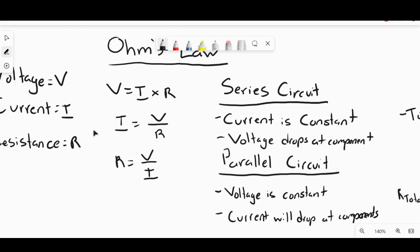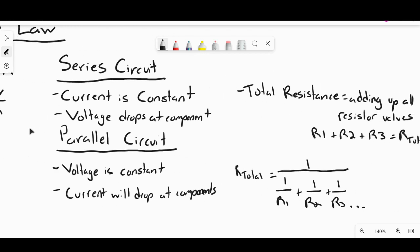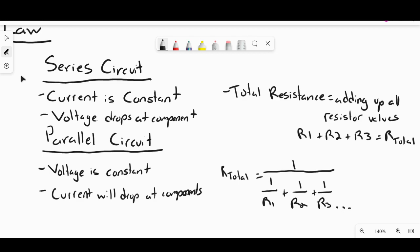These are total values, so be conscious of whether the formula applies to the particular part of the circuit you're examining. In a series circuit, current is constant across all parts and voltage will drop at components. For example, with three resistors in series, current is constant across all three whereas voltage drops at each.